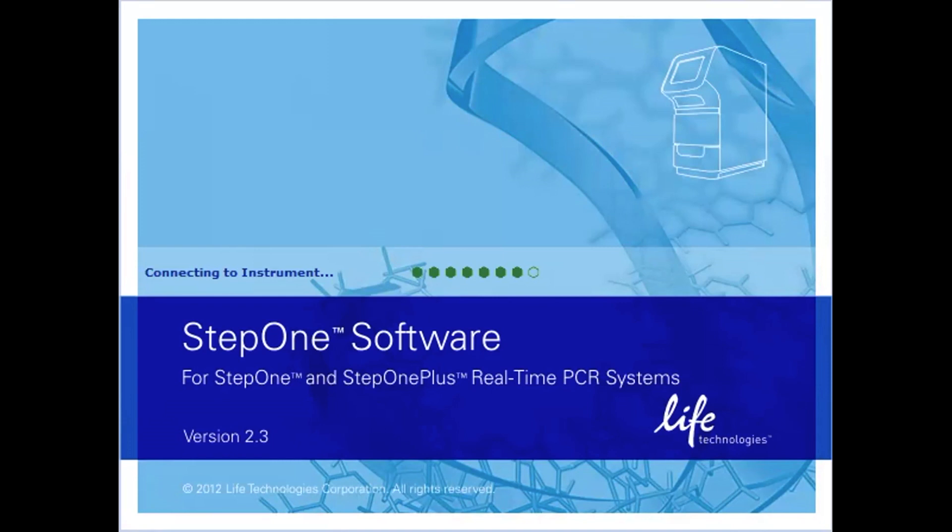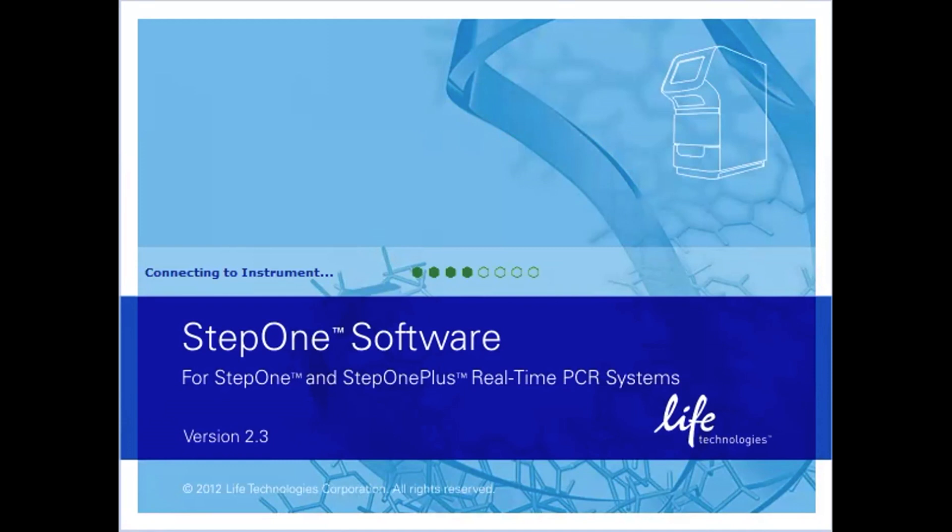The software might be slightly different if you're using a more current instrument, so please adjust as needed. This video includes the assignment of DNA standards as 10-fold serial dilutions for absolute quantitation of target DNA in unknown samples. The plate setup includes 39 samples in duplicate and 5 standards and non-template controls in triplicate in a 96-well plate.